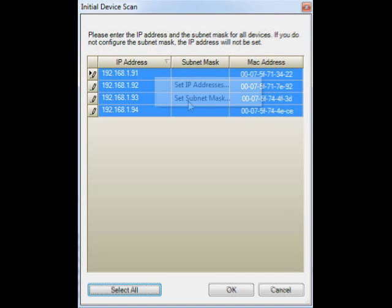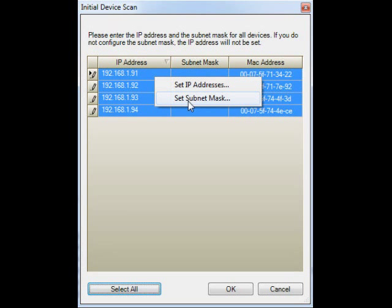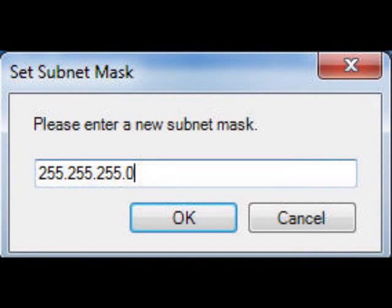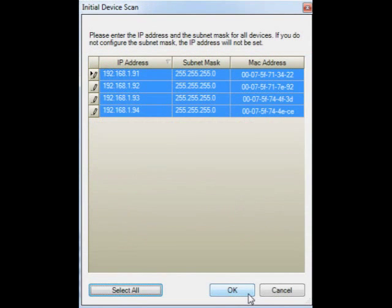Right-click again and select Set Subnet Mask. The Set Subnet Mask pop-up menu should appear. Enter the subnet mask that you wish to configure the devices with and select the OK tab. You'll be taken back to the Initial Device Scan menu. You should see that the IP address and the subnet mask are both populated. Once again, select OK.